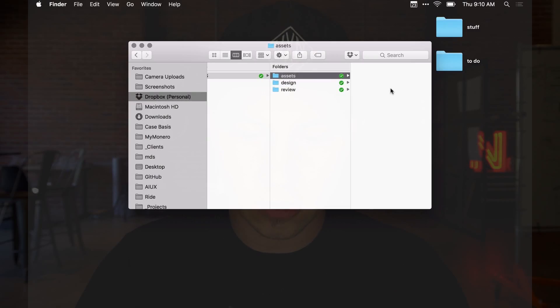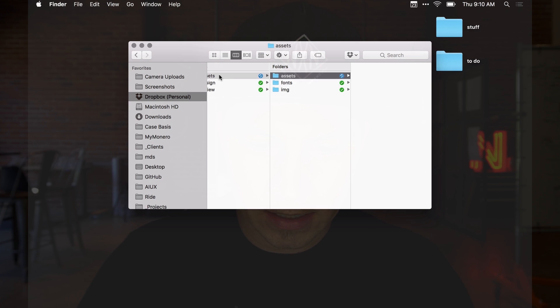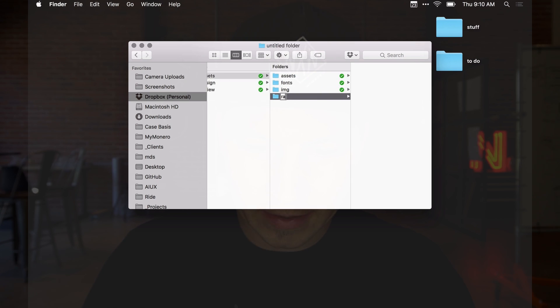Inside of assets, I would put anything I get from clients — a handful of images, existing icons, or fonts — inside subdirectories. So I might have fonts, images, icons, or brand guidelines. Anything that would be an asset to this project would go in the assets folder.